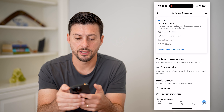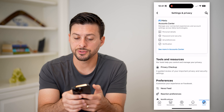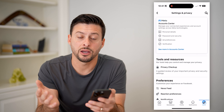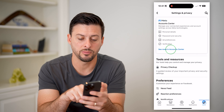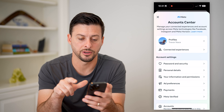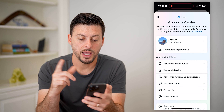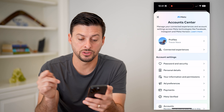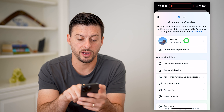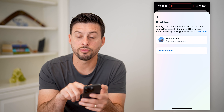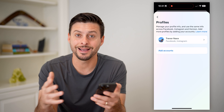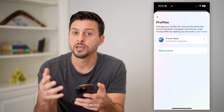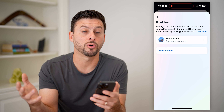Let's open up Facebook here. We're going to tap the menu button at the bottom right. You can see the gear icon at the top right — let's choose that. And you'll see something similar at the Account Center again. So let's hit See More in Account Center. Again, this will be the exact same as Instagram — your profiles at the very top.